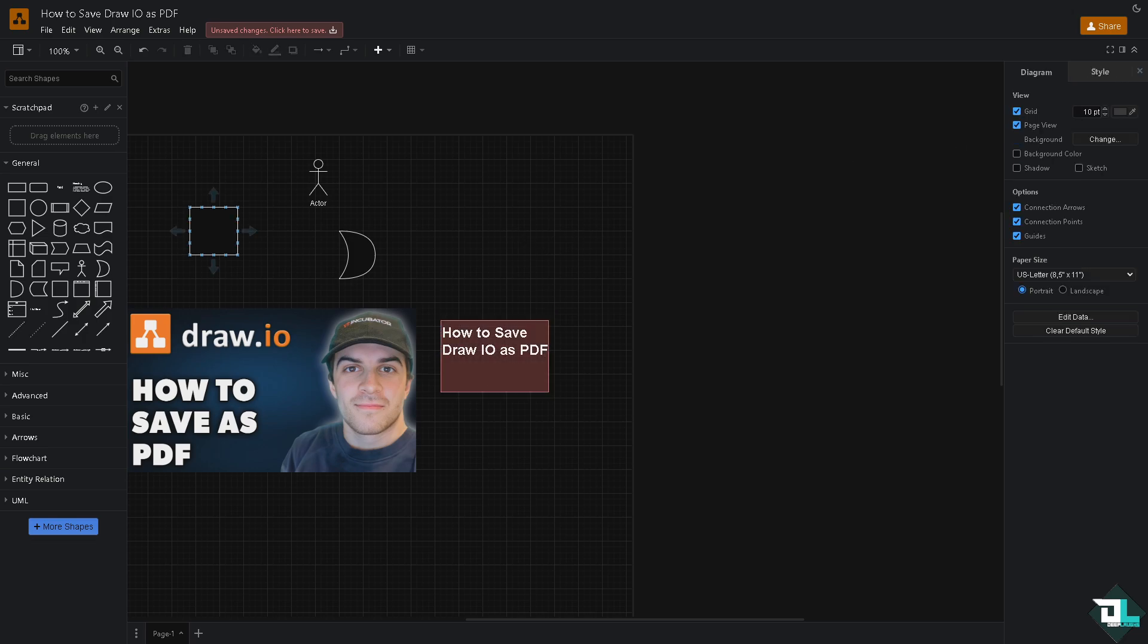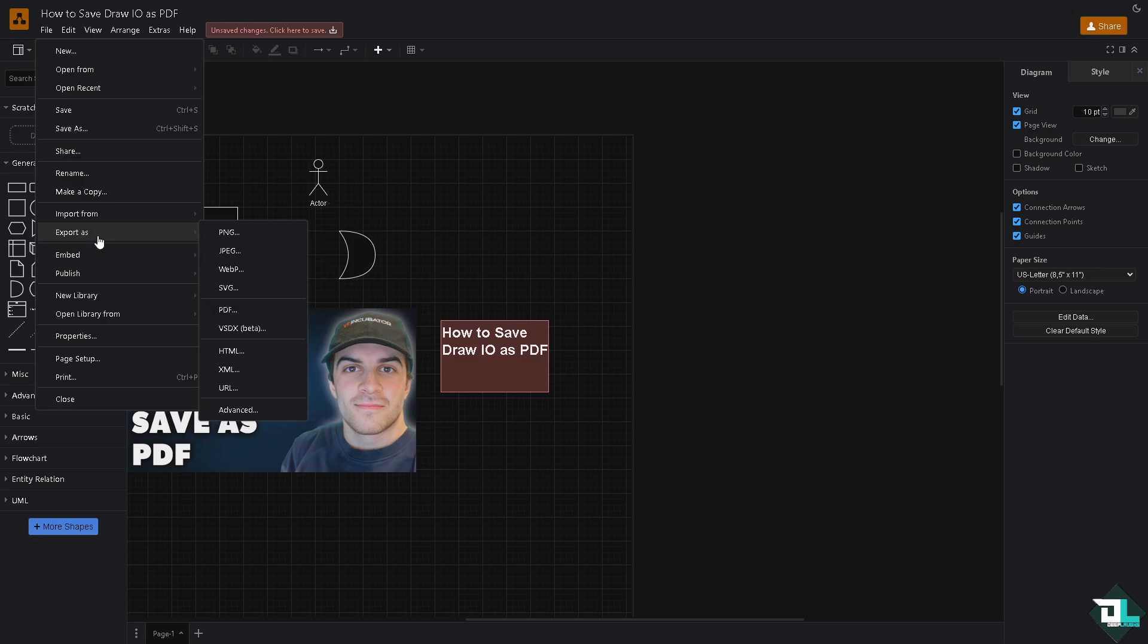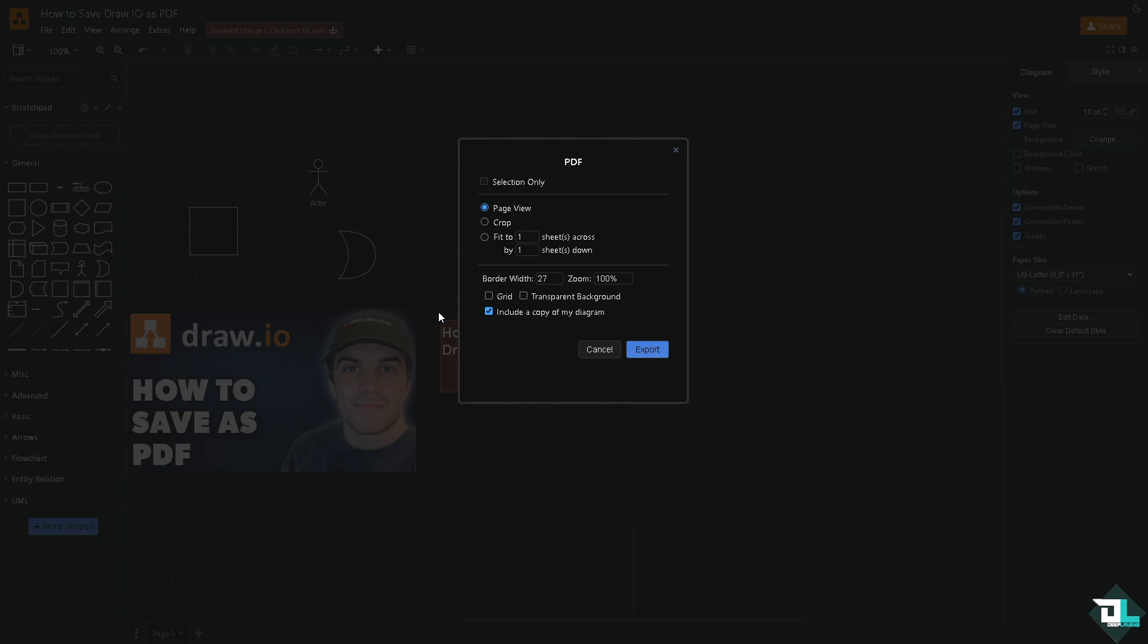left corner. There's an option that says Export As, and you'll notice you have the option to choose from any of the following file formats: PNG, JPEG, WebP, SVG, and of course PDF.